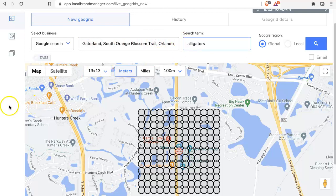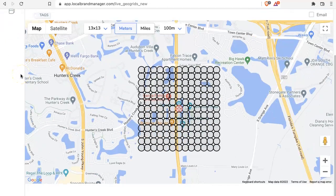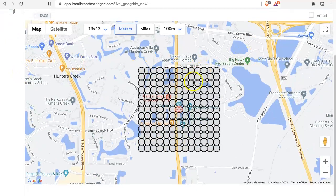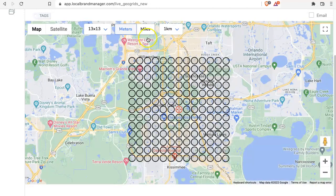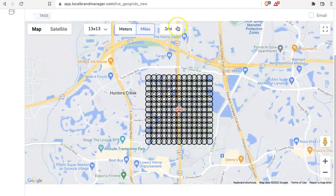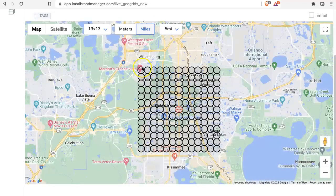I'll do alligators — that seems fitting. So we've got our search term and our listing, and now we want to make some adjustments to this grid. By default it starts off with a 13 by 13, 100 meters, and what that means is from the center of the top left circle to the center of the circle underneath it is 100 meters. Now they're a kilometer apart, but since I live in the United States I'm going to switch to miles. By default it's a tenth of a mile — let's put a half mile between them. You can also